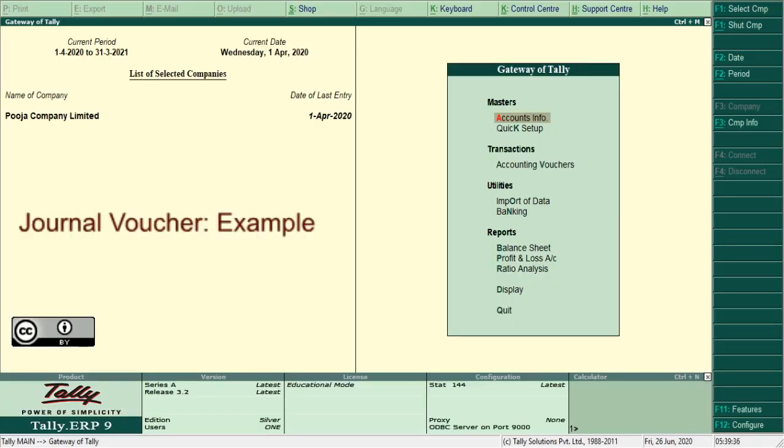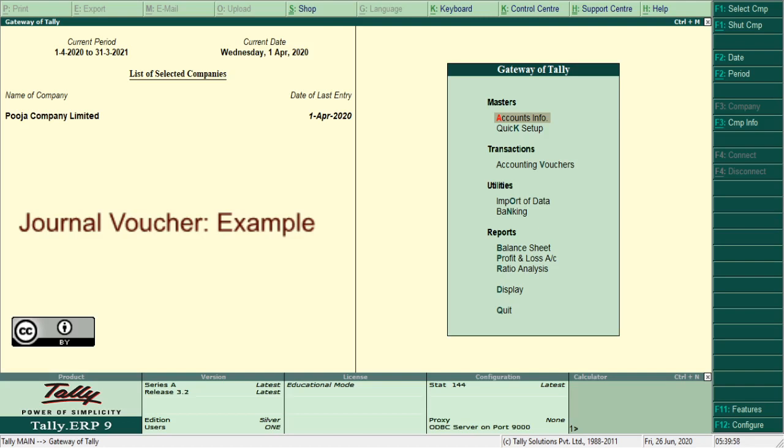Journal voucher function key F7. This voucher is an adjustment voucher. All amounts to be adjusted between ledgers. There is no physical movement of funds, cash, or bank. The entries reflect to general voucher such as depreciation on fixed assets or appreciation on fixed assets, outstanding payment adjustments, transferring surplus or deficit to balance sheet. Such entries are recorded under this voucher.